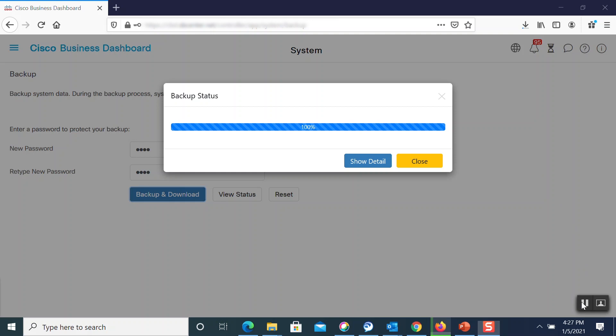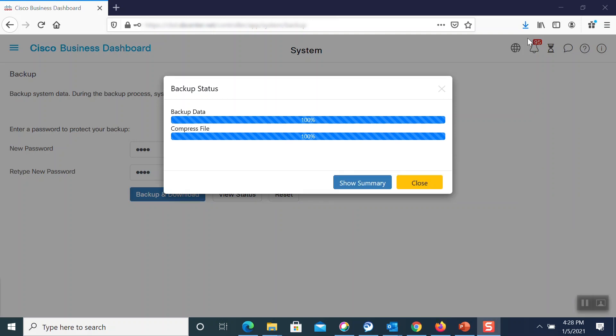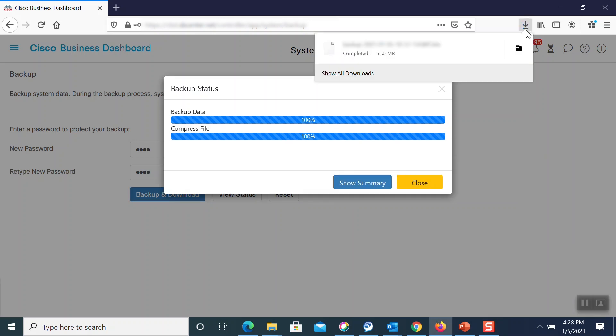Our file is now downloading to our system. Once it's fully downloaded, we can simply open up our folder and see the backup file.